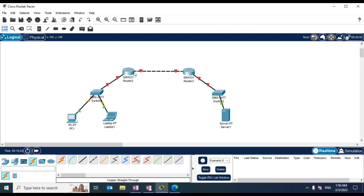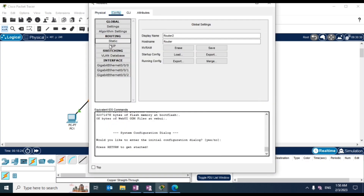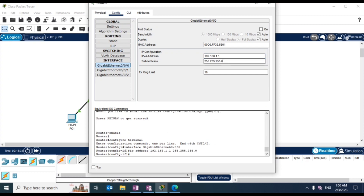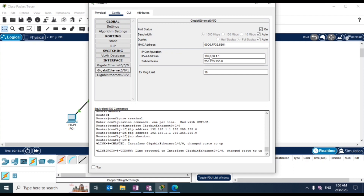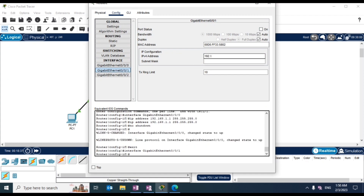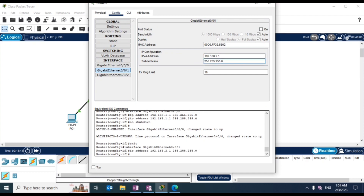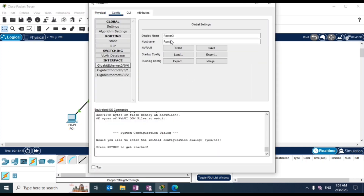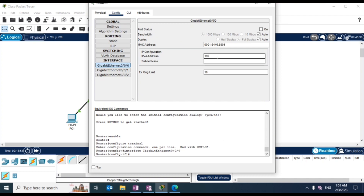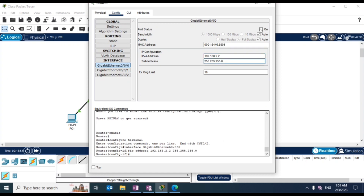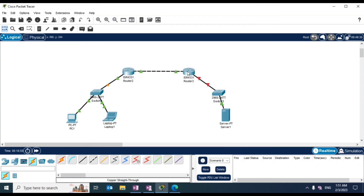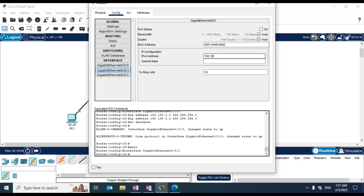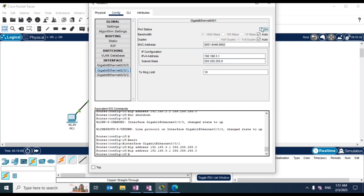Let's first configure the interfaces on the routers. Here we have the first subnet. Let's power it on. Then the second subnet between the routers — let's take the second IP of the second subnet for this interface. And on GigabitEthernet 0/0/1 we have the third subnet. Let's power this on as well.